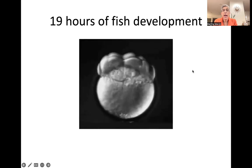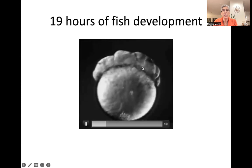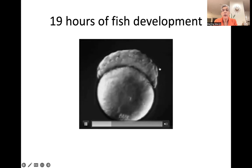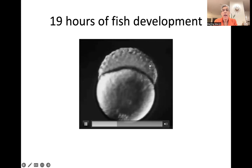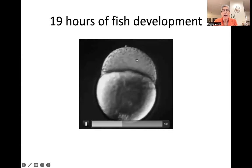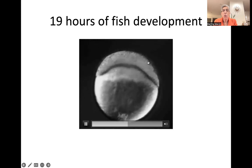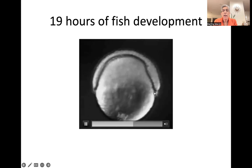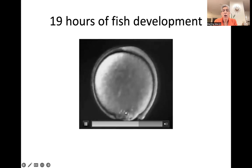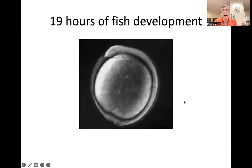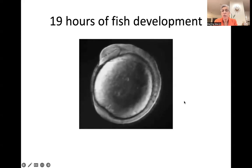Four, eight, 16, 32, 64, and it just keeps going like that in a wave, and then they get all mixed up, and they start rolling down the side and cover the yolk, kind of like a stocking cap rolling down onto your head.